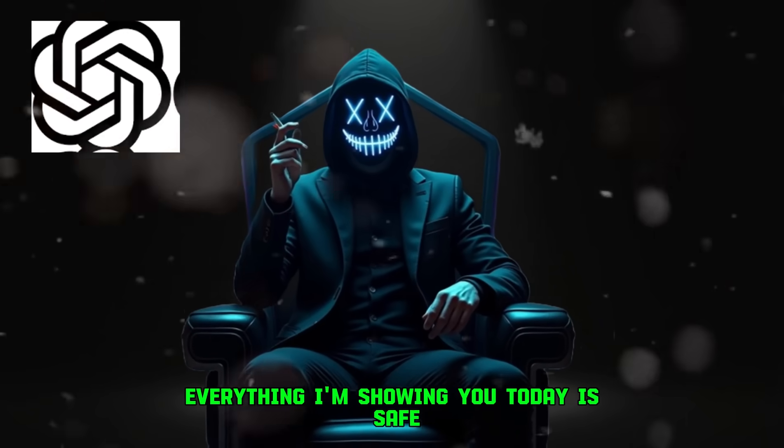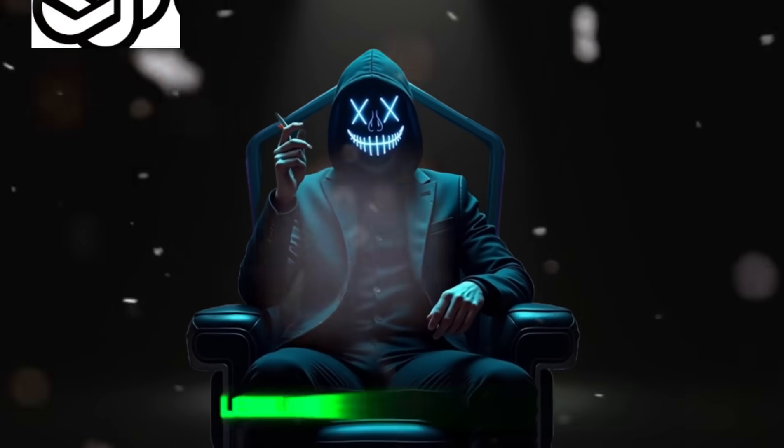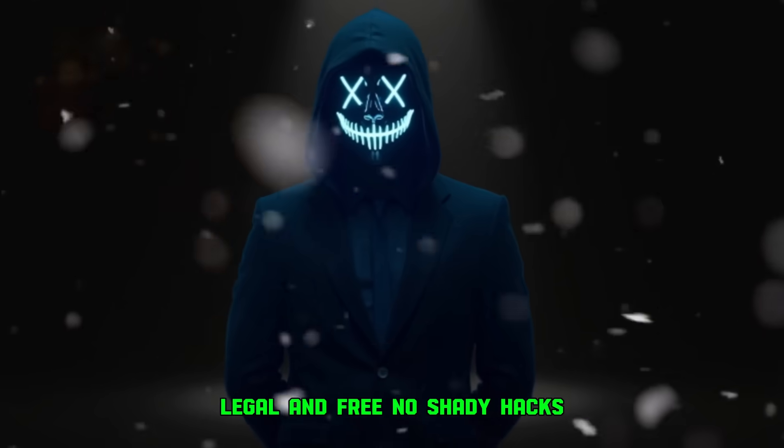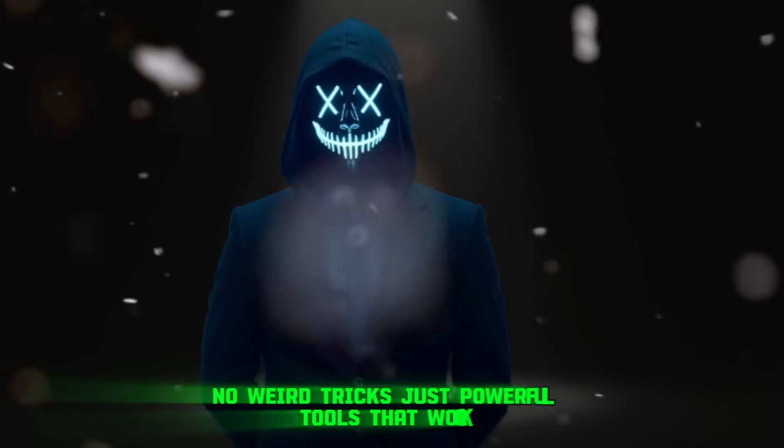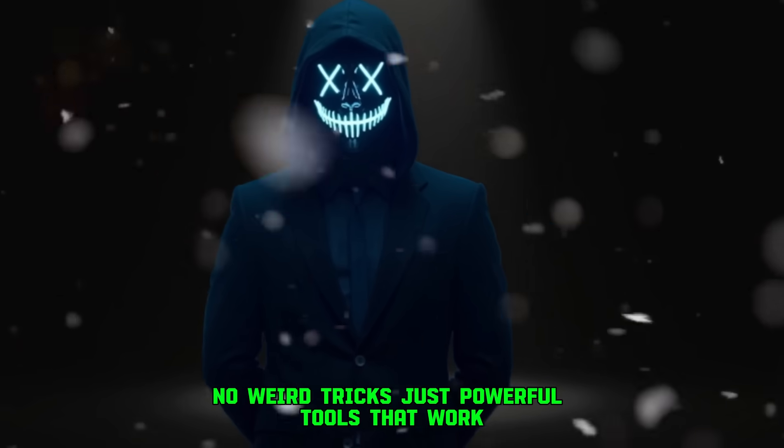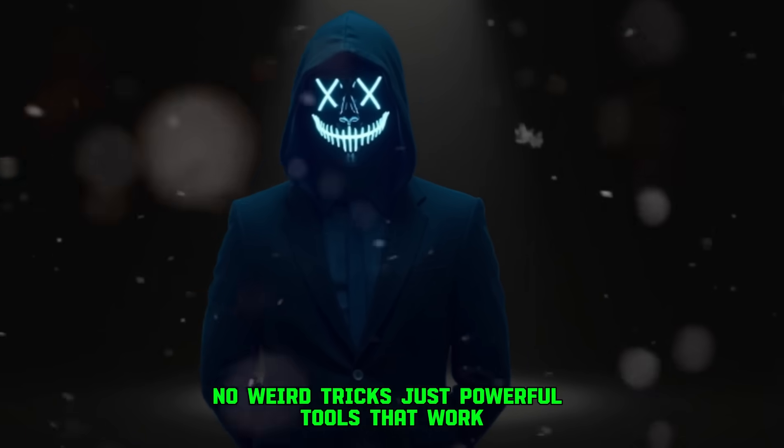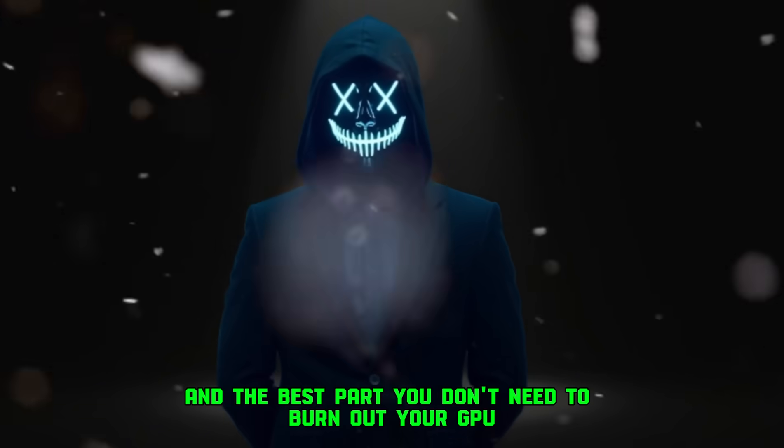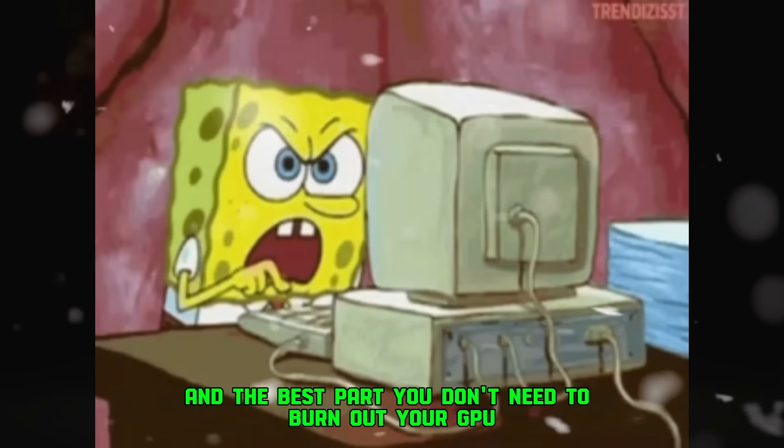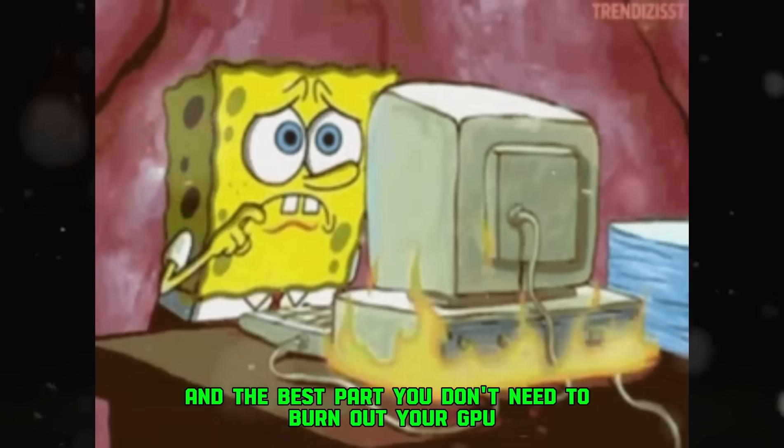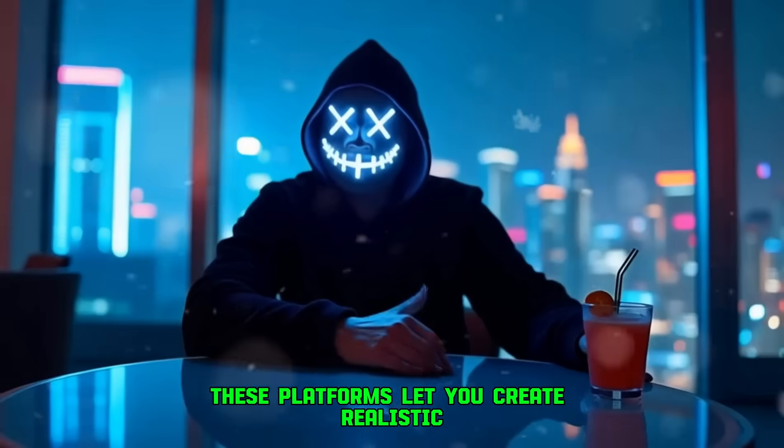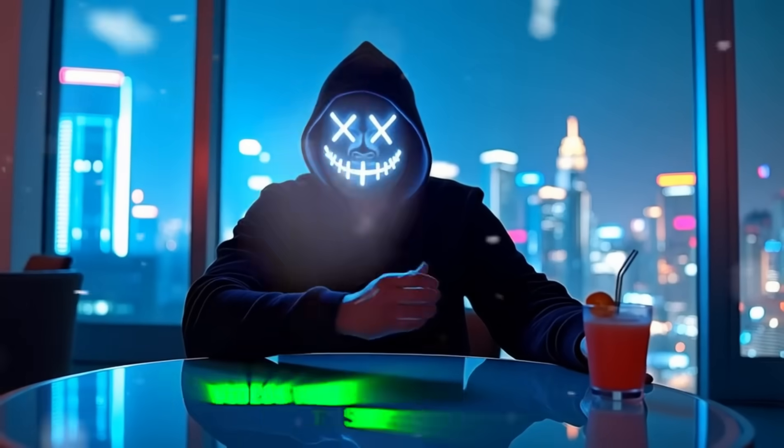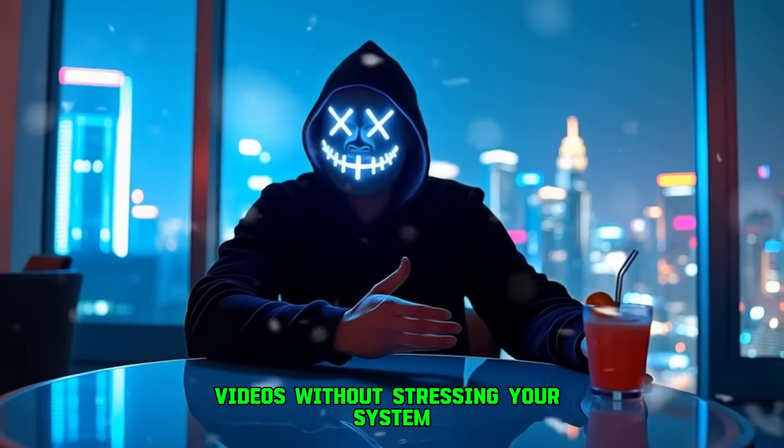Everything I'm showing you today is safe, legal, and free. No shady hacks, no weird tricks, just powerful tools that work. And the best part? You don't need to burn out your GPU to get high-quality results. These platforms let you create realistic videos without stressing your system.